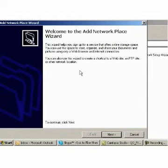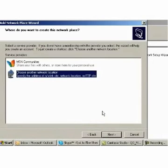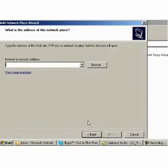The first pane of the wizard offers informative text about what the wizard can do. After reading it, click Next. When asked where you want to create this network place, choose the second option — Choose another network location — and then click Next.